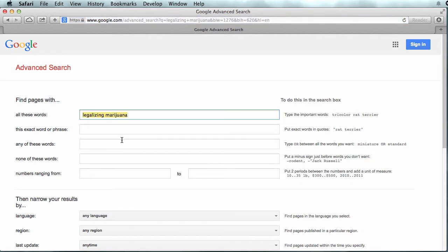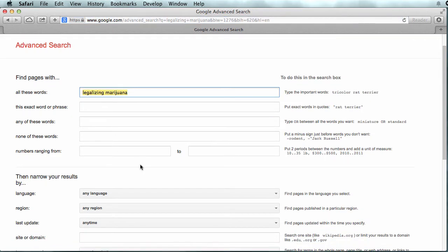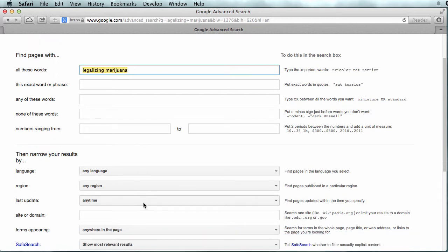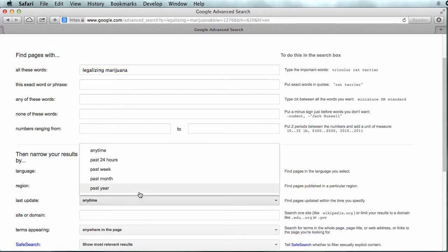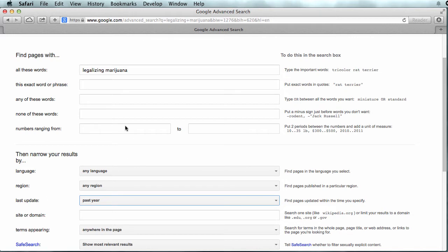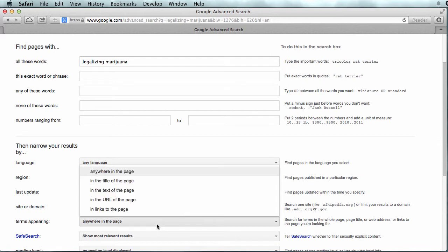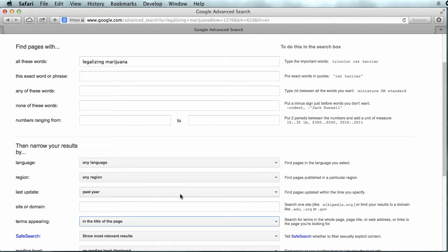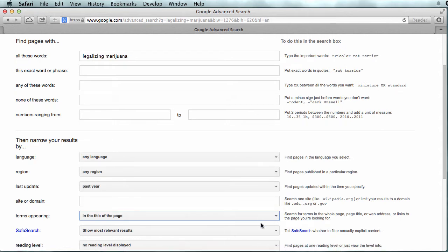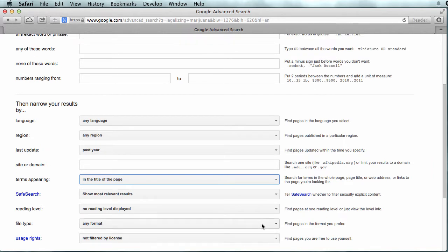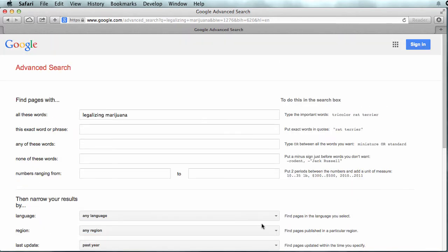It's worth your time to familiarize yourself with the tools here. For example, when was the page last updated? Was it in the past year? You can look for words in an exact word order, and you can look for words that appear in the title or the text of the page. Those are just two of the tips that are on the advanced search page — well worth exploring since we all use Google so much.